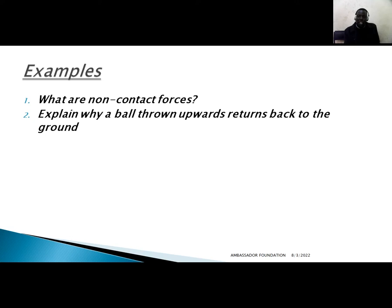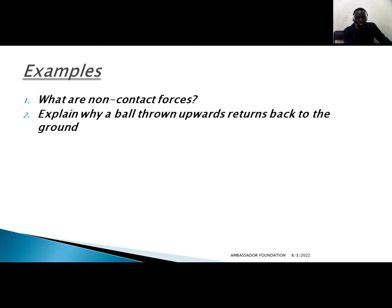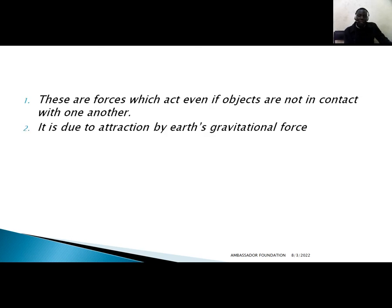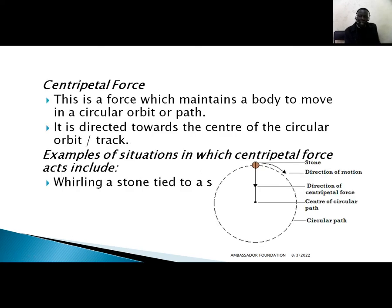Non-contact forces are forces that act even if the two objects experiencing the force are not in contact with each other. Question: explain why a ball thrown upward returns back to the ground. Answer: this is because of the gravitational pull of the Earth — the force we have just discussed.